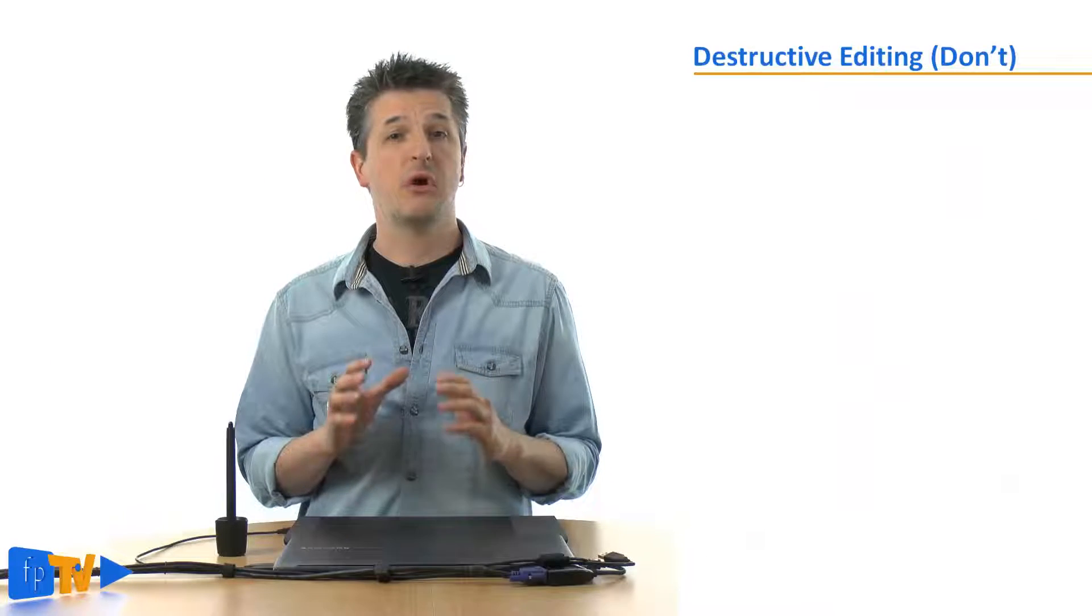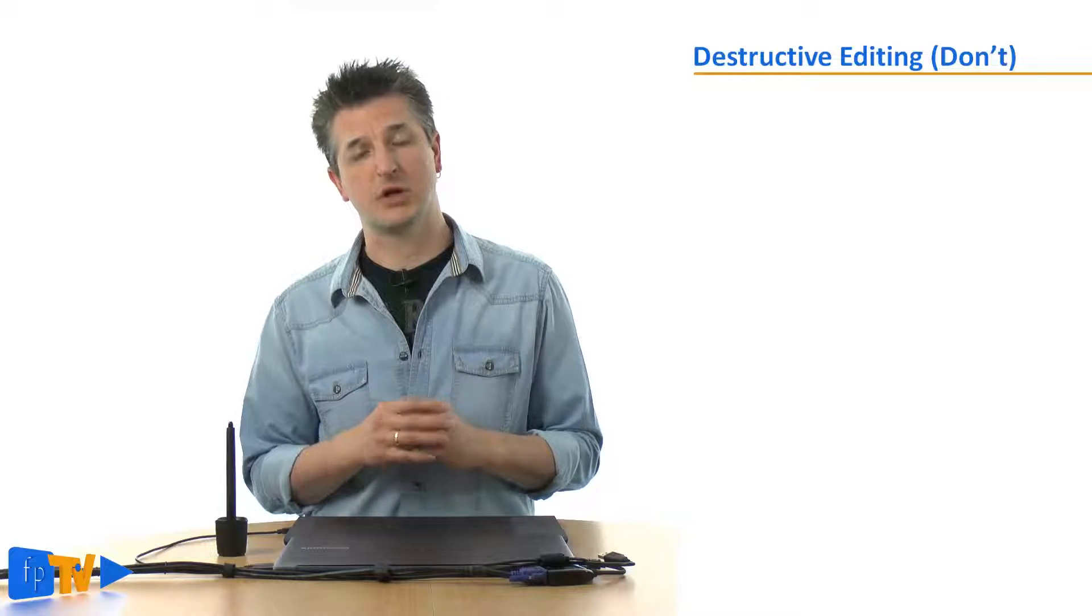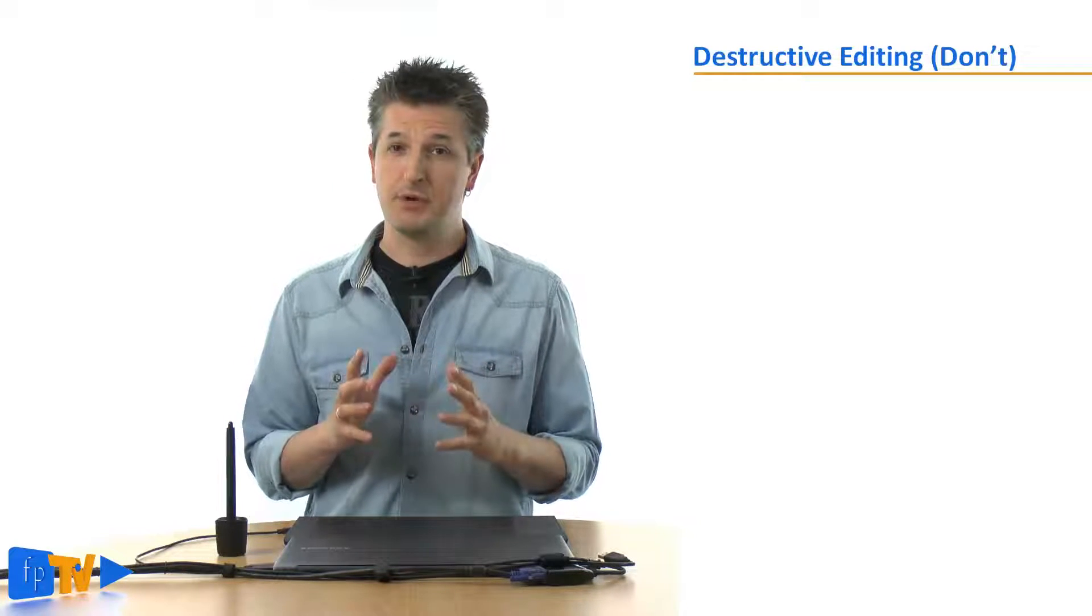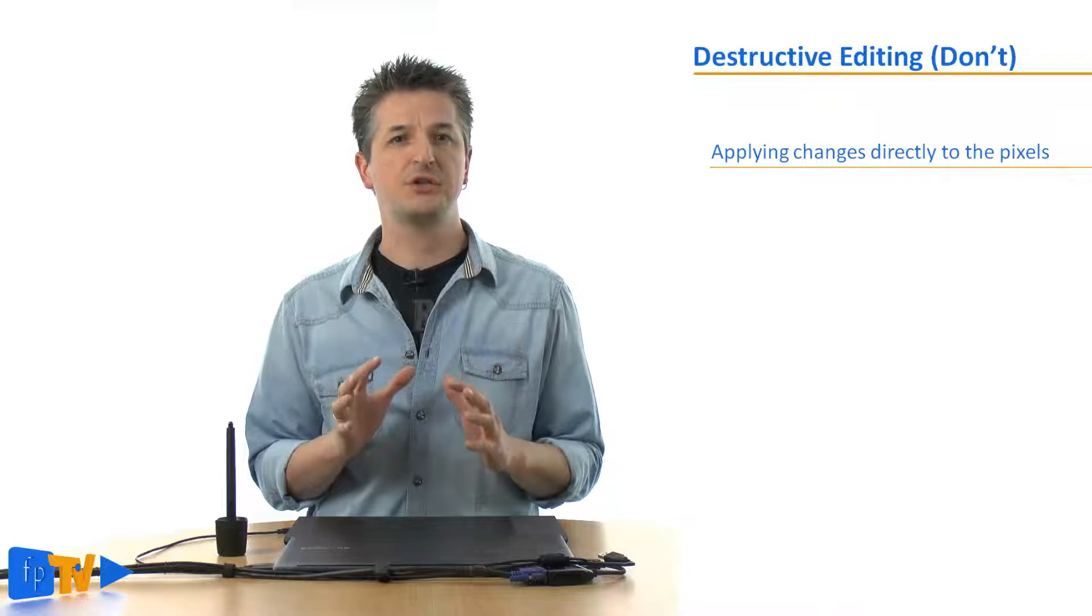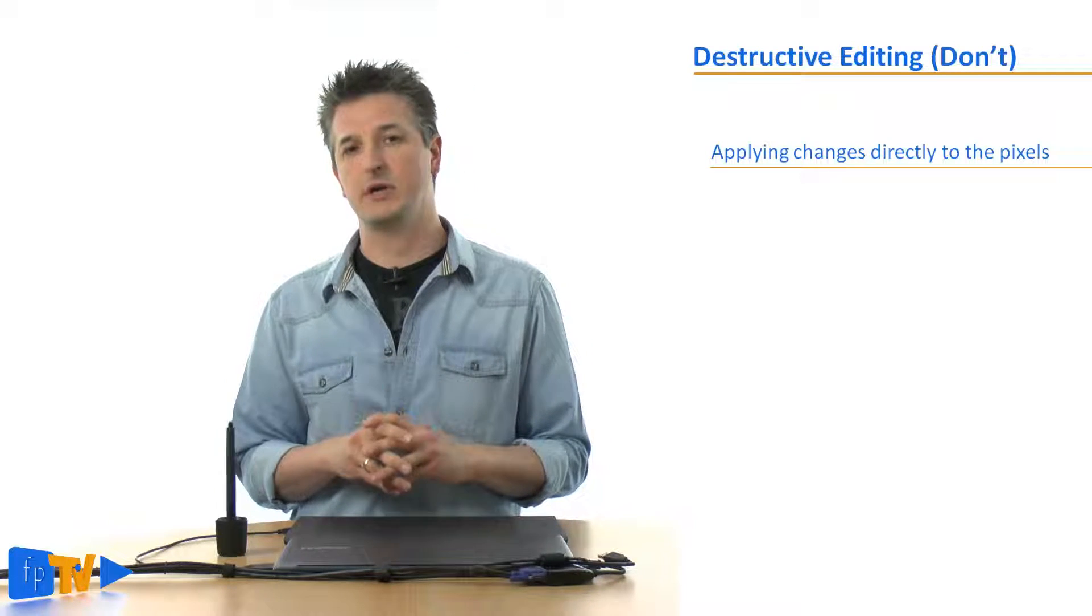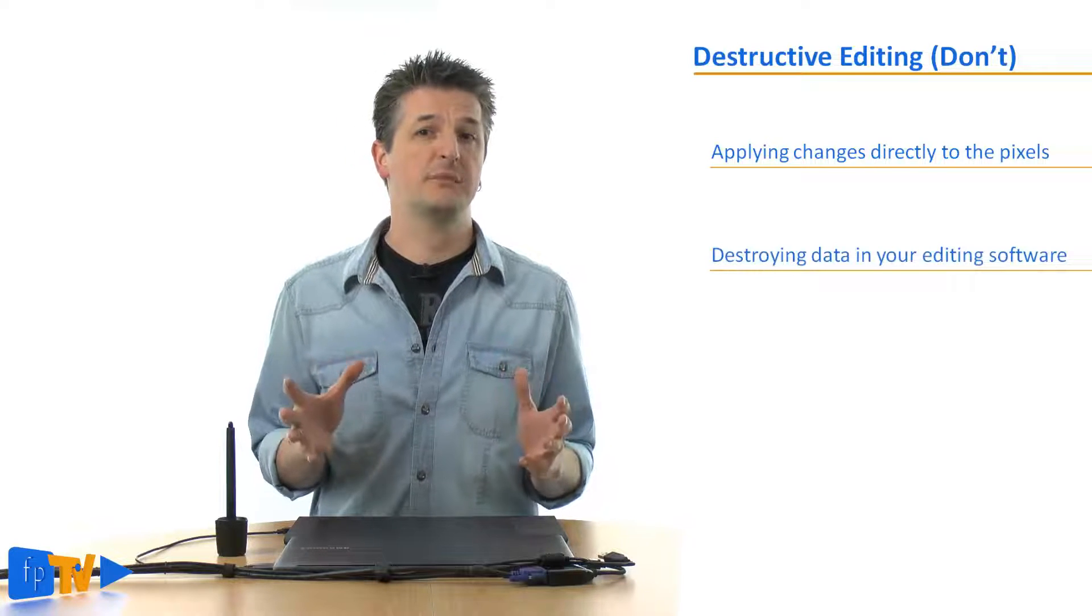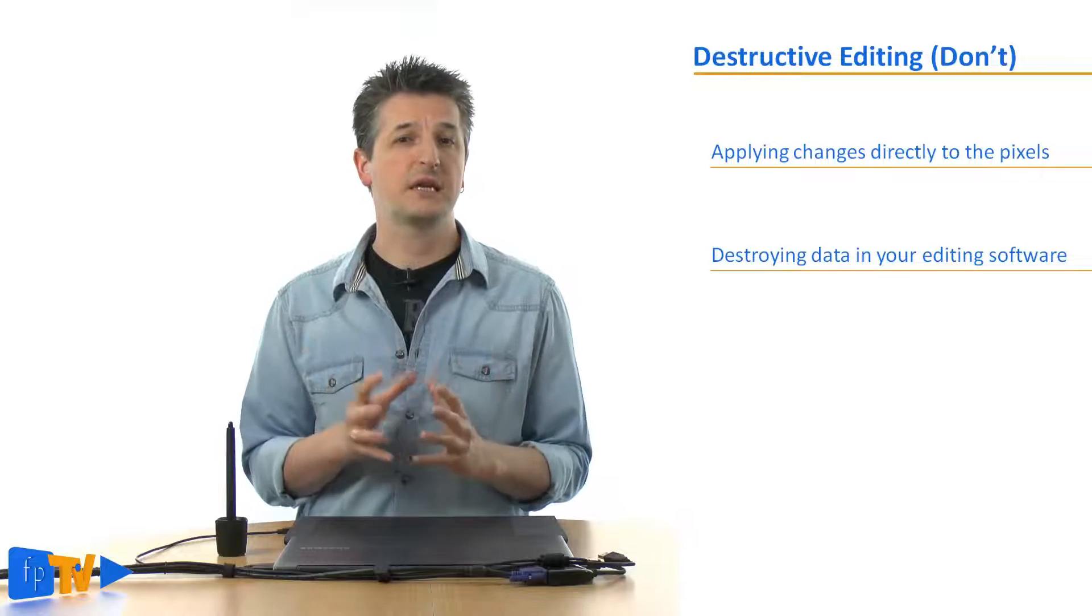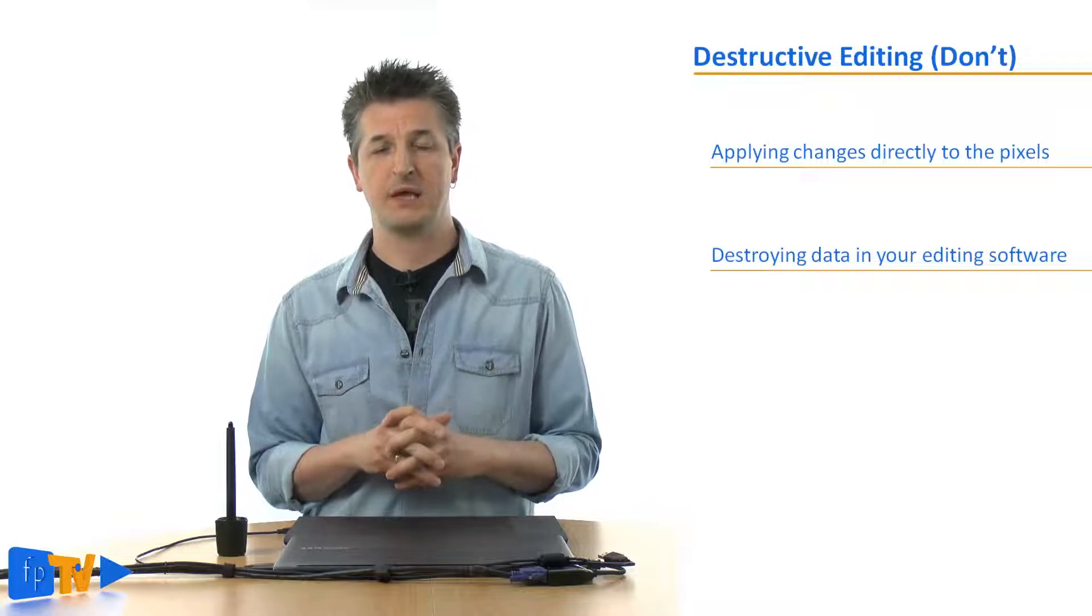When you edit a photo you often have to remove things like litter and dust using Photoshop tools like the clone stamp or the spot healing brush. And many people apply these tools directly to the image pixels changing the original data that the camera recorded. Now that's why it's called destructive editing because you're actually destroying the data that you loaded into your image editing software in the first place.